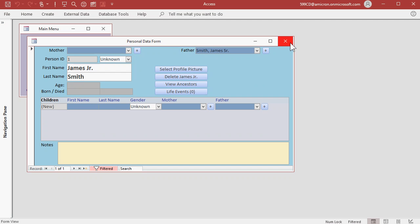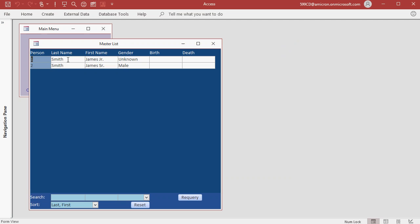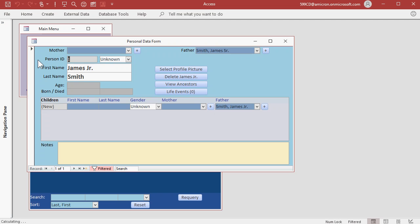Now if I close the personal data form and go back to the person list, you'll see there's James Jr. and James Sr. on the master list. We'll come back and see how this works more in a few minutes. Let's go back to James Jr.'s record.